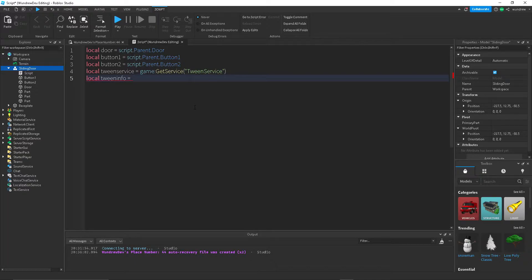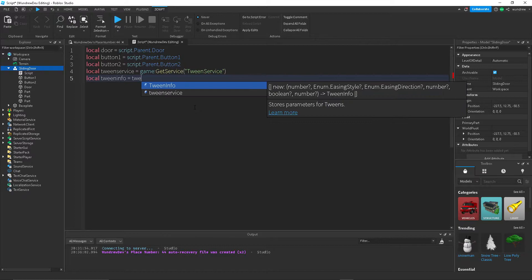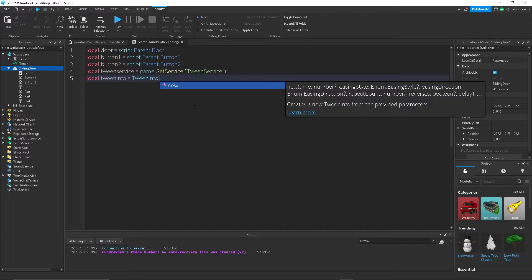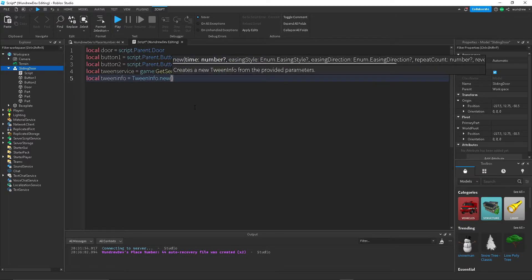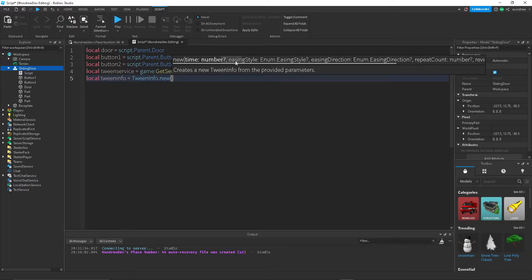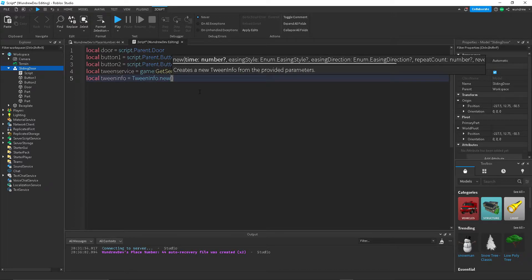So what you need to do is type in TweenInfo.new, then inside of these parentheses you'll see over here there's a bunch of different things. We're only going to be using the first couple. So first we need the time, that's the time that it takes to complete the tween. Let's say we want it to be one second.